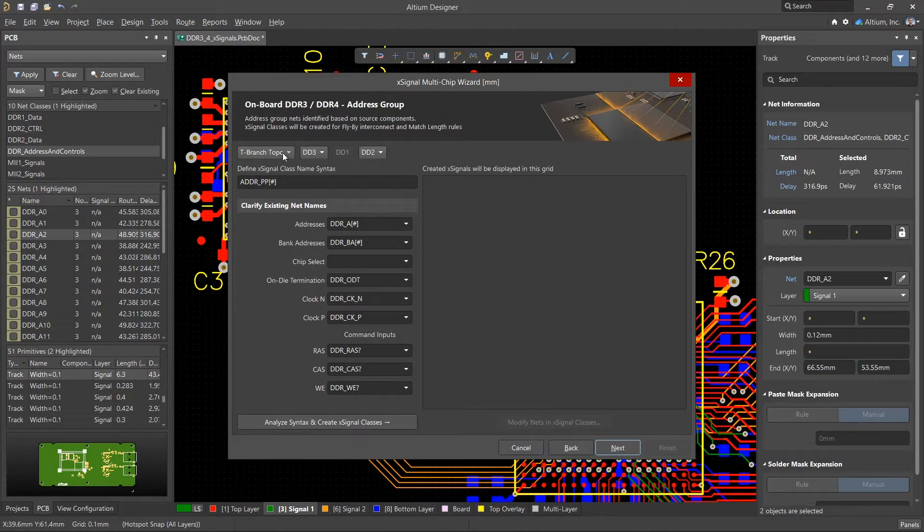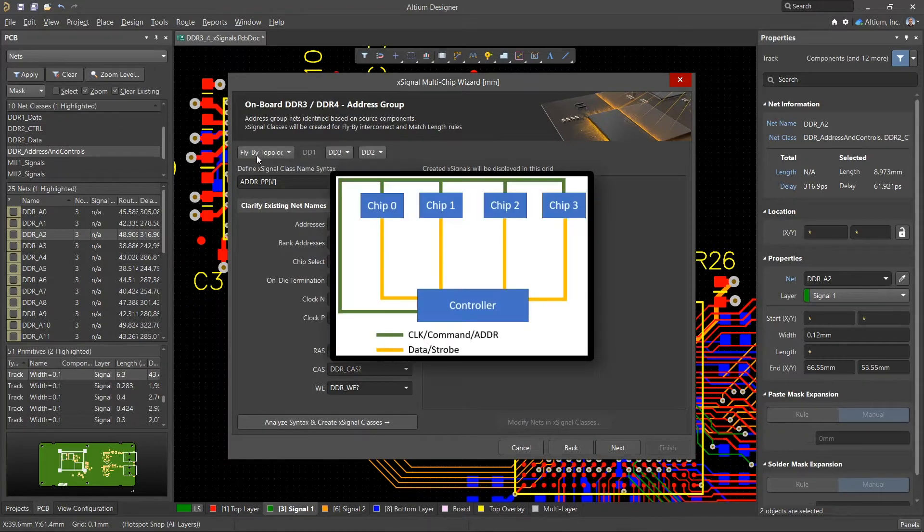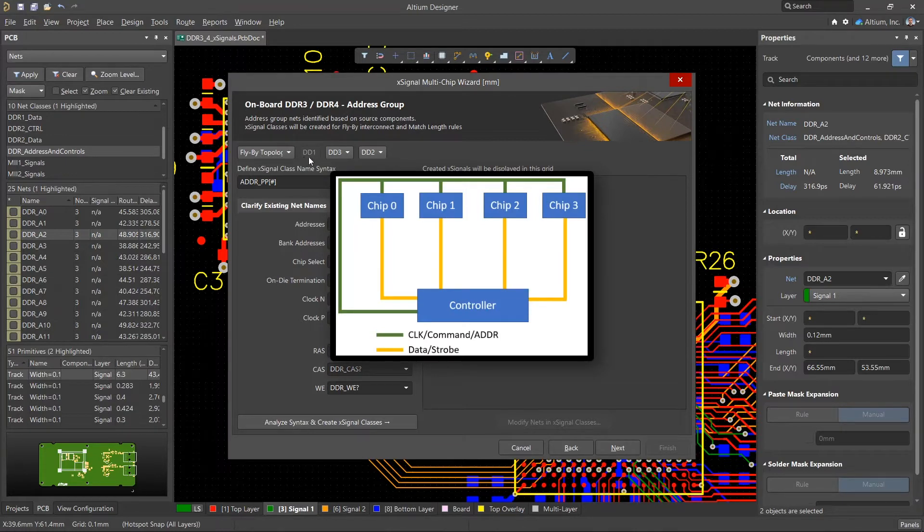The next step is to select the topology for the address, command, control, and clock nets. For DDR3 and 4 memory, we can use the flyby topology, where the address nets go from the controller to all the memory chips.